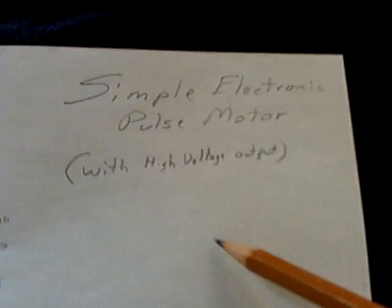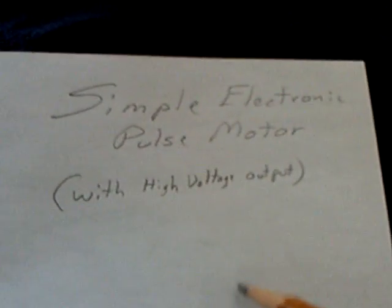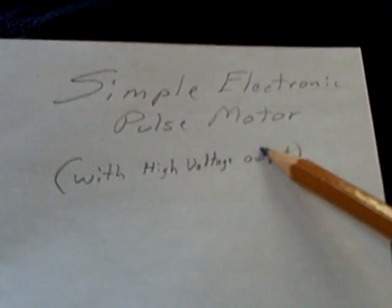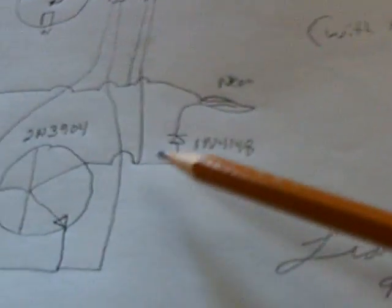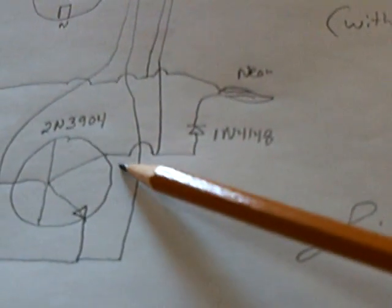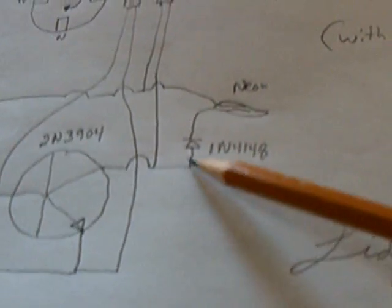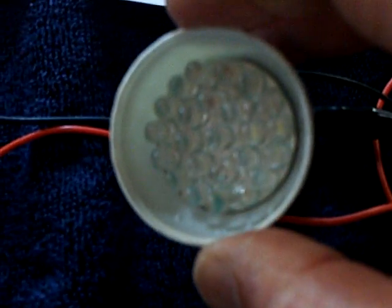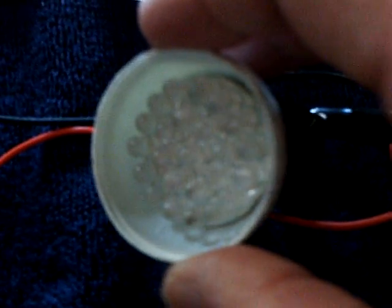I'm just calling this a simple electronic pulse motor with high voltage output because of what's happening here with the flyback. And it lights this neon quite nicely. And it'll also light up this LED bulb here. It's a low watt LED bulb. It's 110 volts. It's not a 12 volt. And it lights that up quite nicely.